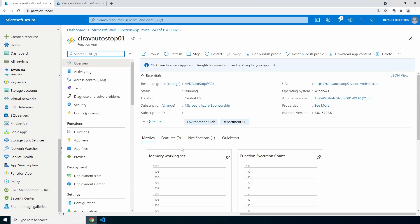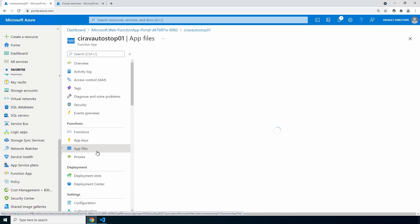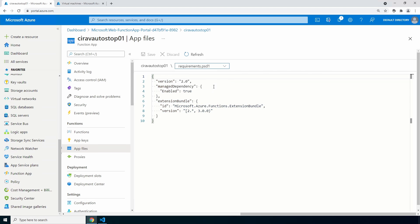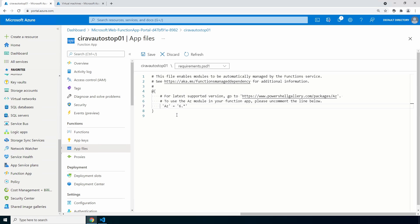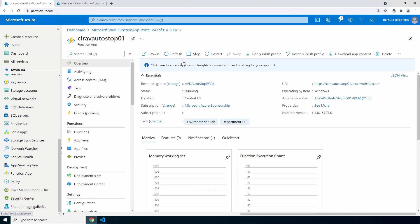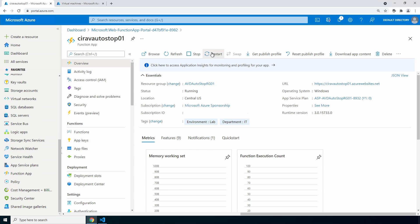First up, we have to enable the az module. Go to app files in your function app, select requirements.psd1, and uncomment az equals 6 dot asterisk. This used to be uncommented by default and now it's commented, so we have to uncomment to get the az module to load. Click save and then go back to overview. And we need to restart to add that module. Yes.